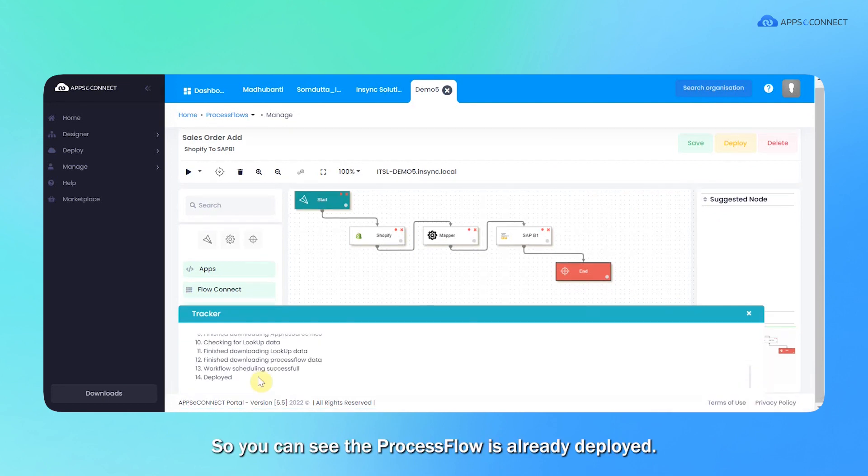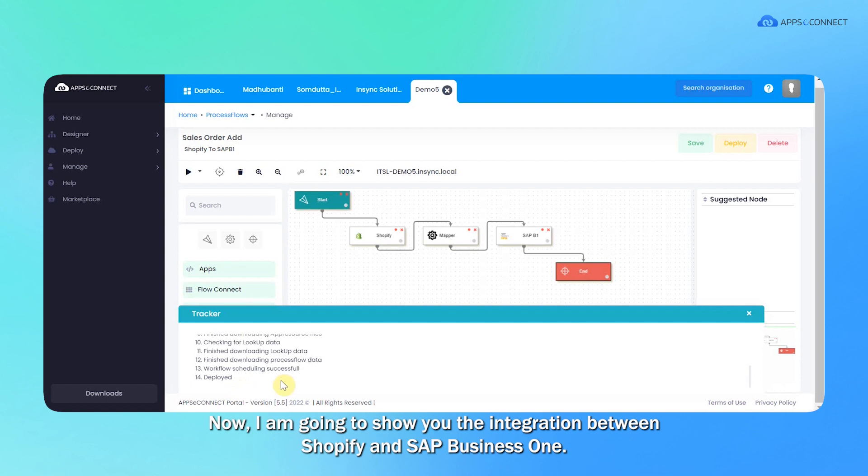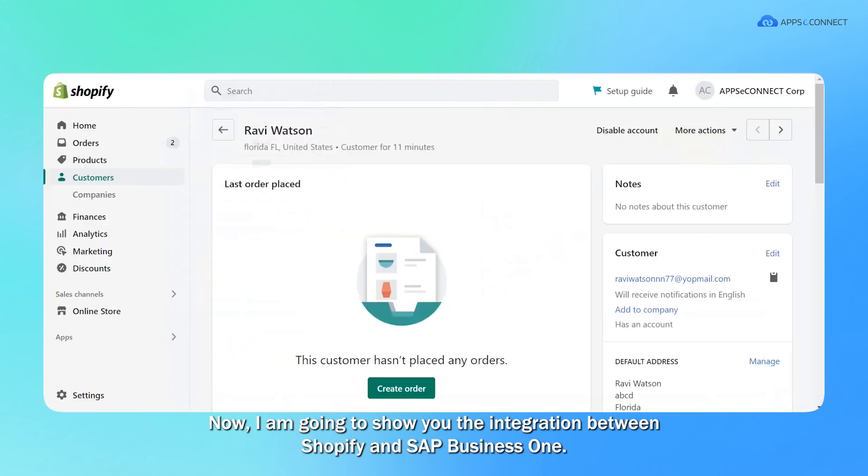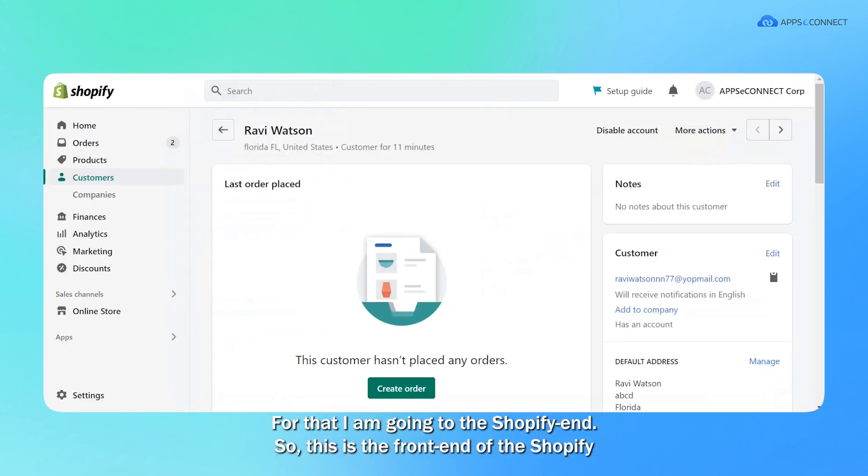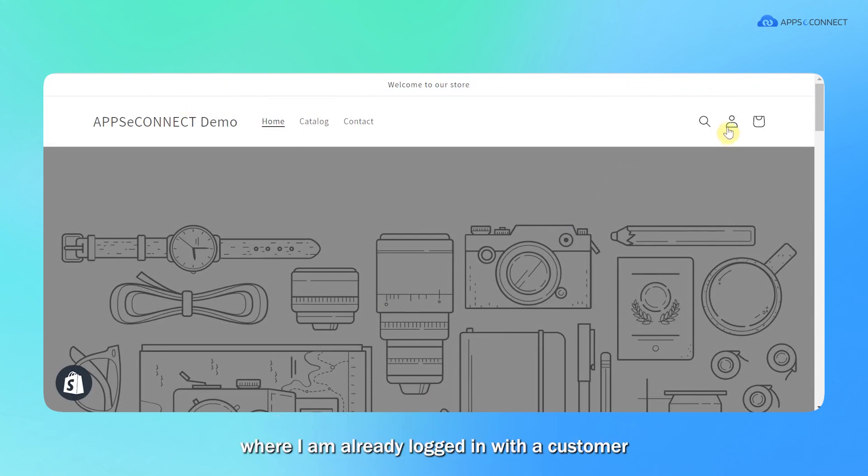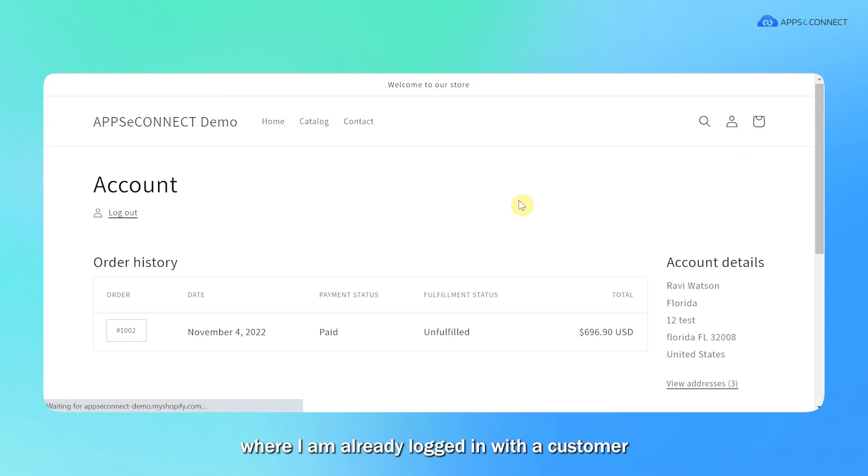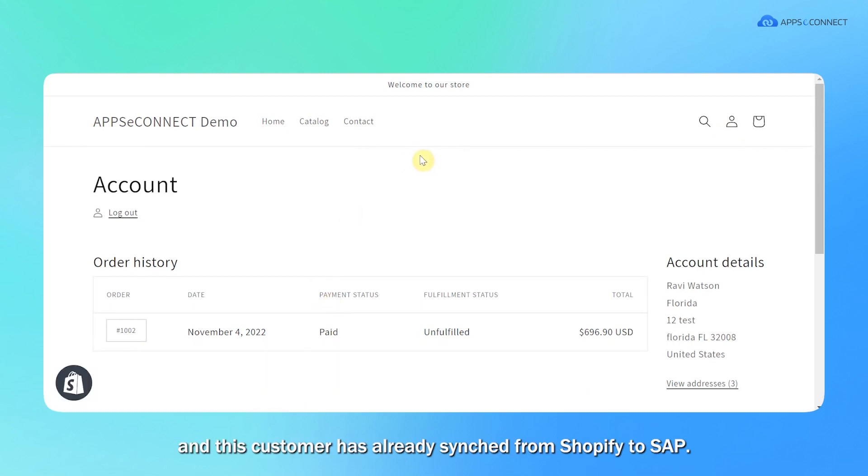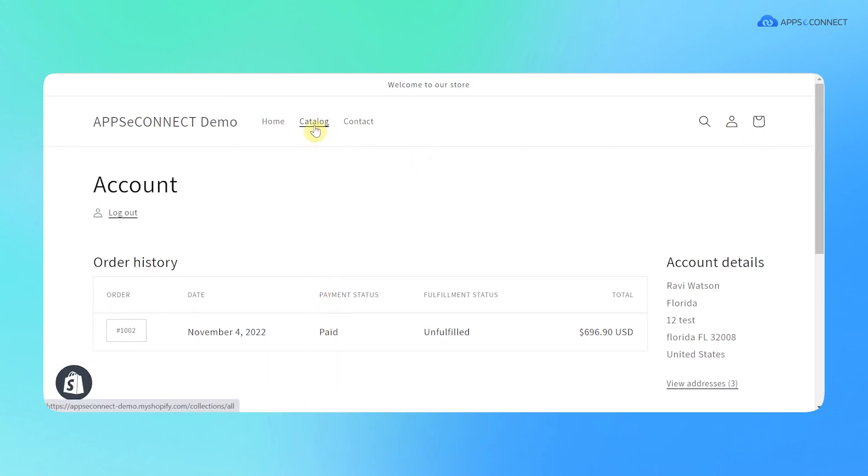You can see the process flow is already deployed. Now I'm going to show you the integration between Shopify and SAP B1. For that, I'm going to the Shopify end. So this is the frontend of the Shopify where I'm already logged in with the customer. And this customer has already sent from Shopify to SAP.